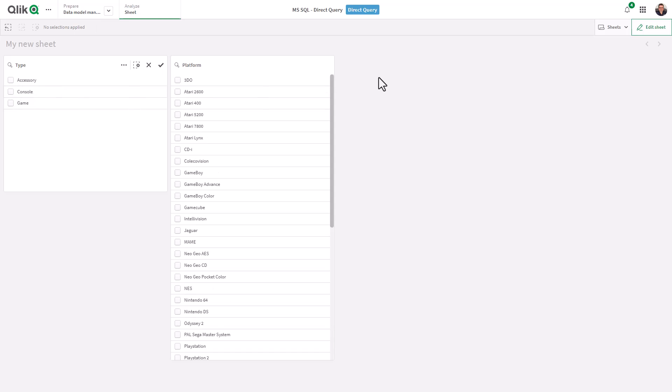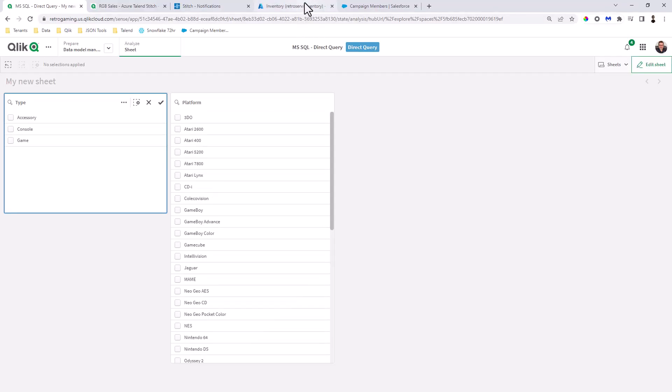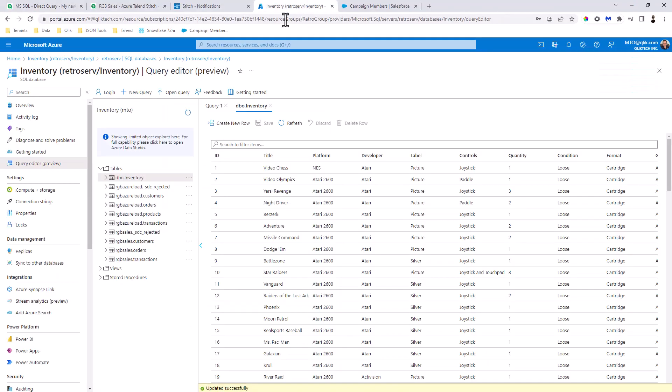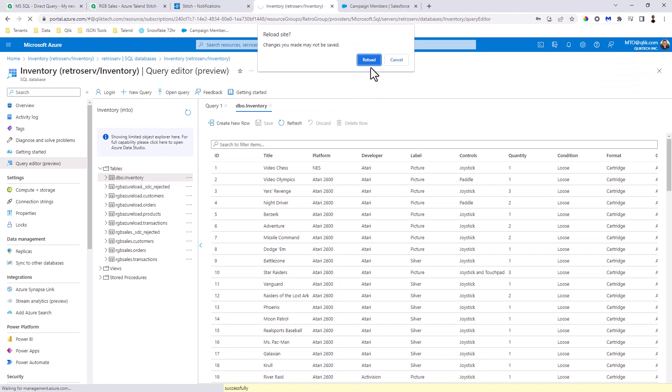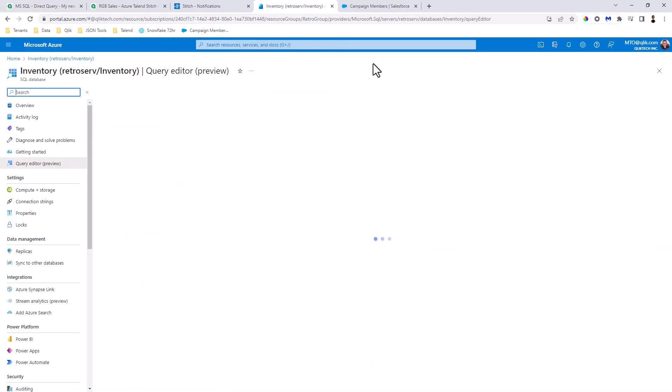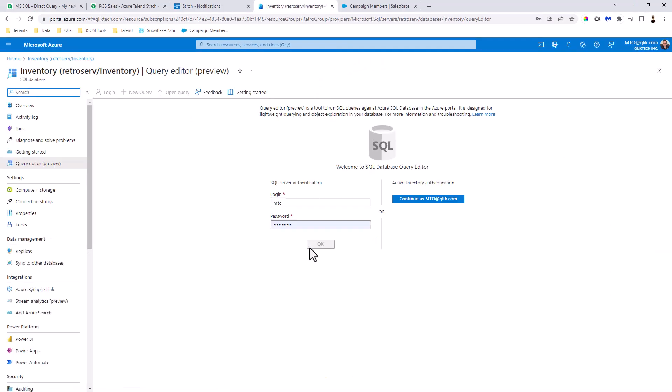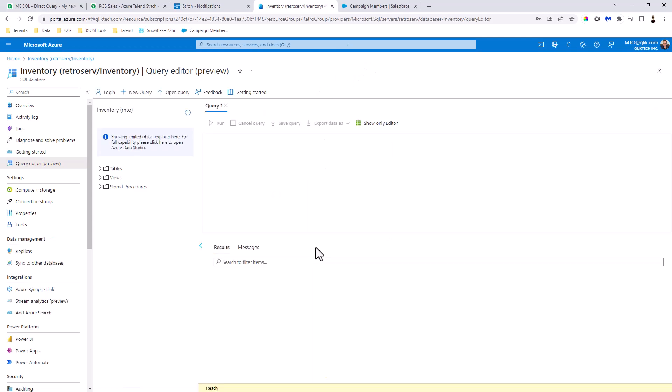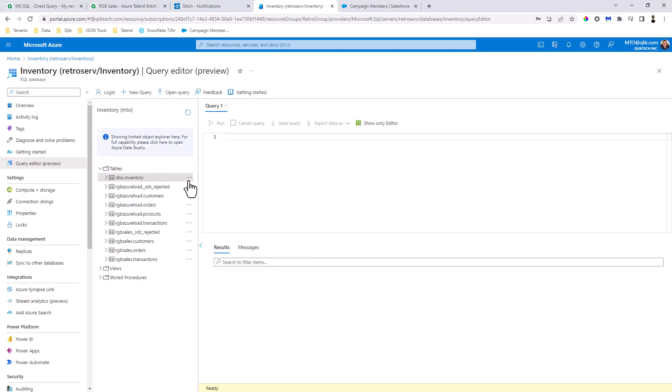Okay, so now what I'm going to do is go to my Azure database. Let me just refresh my session here and log into my query editor.